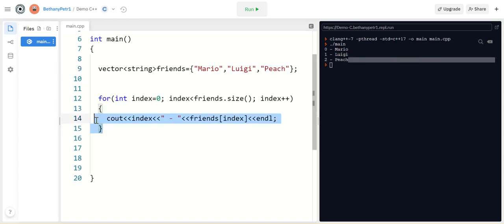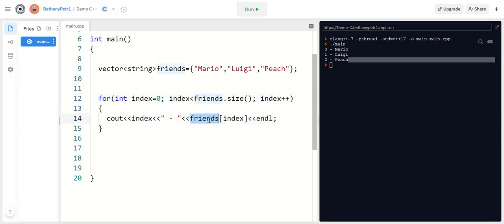This loop to print out the contents of the vector is really always the same loop. It's just that the name of my vector variable changes. It doesn't care what kind of data it's printing.